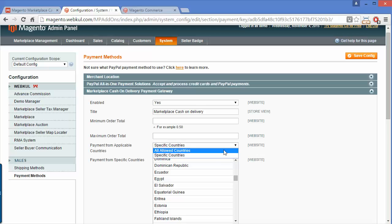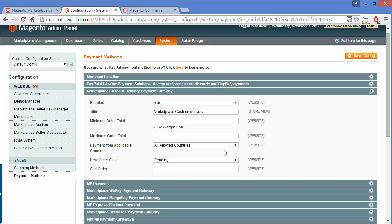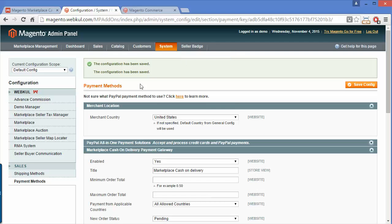I will select all allowed countries. The new order status will be pending, and the admin can set the sort order according to their needs. Now save the configuration using this button, and you can see the success message.